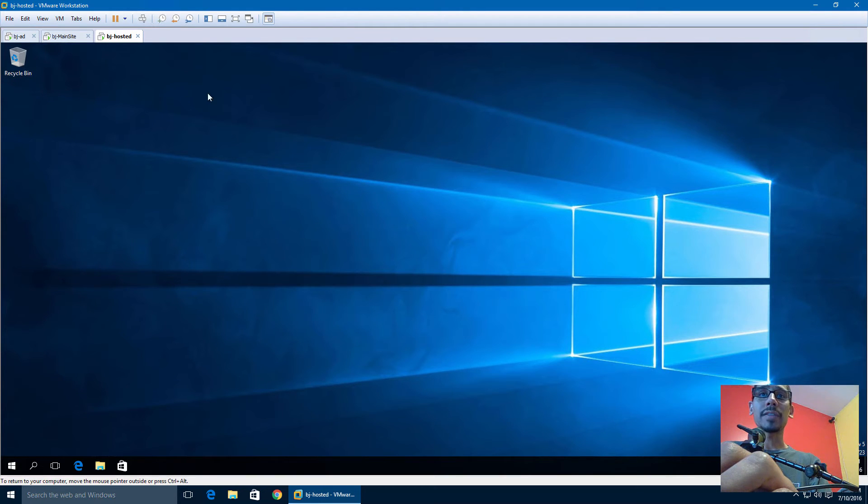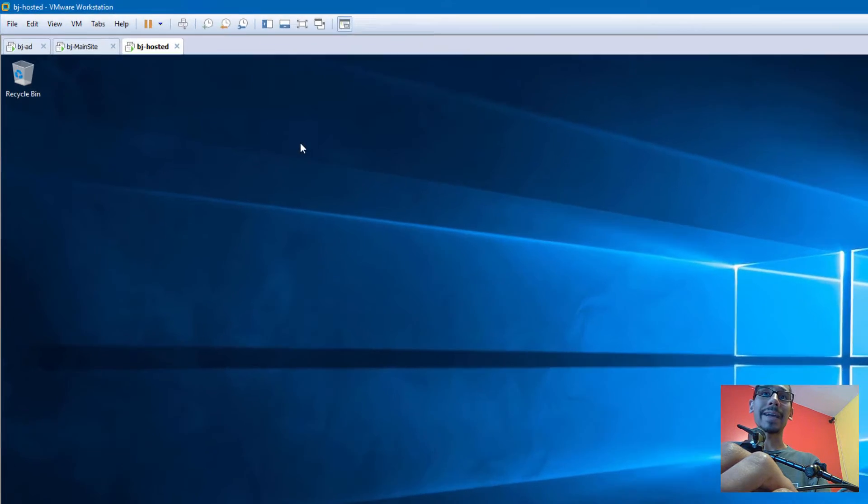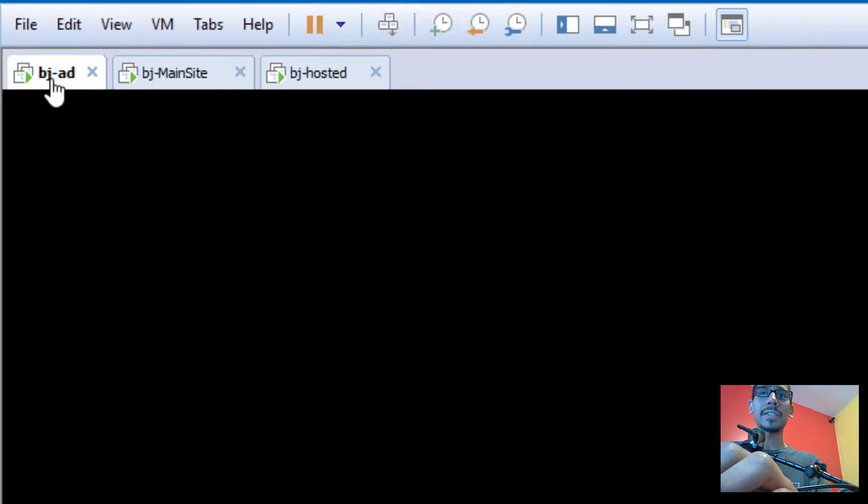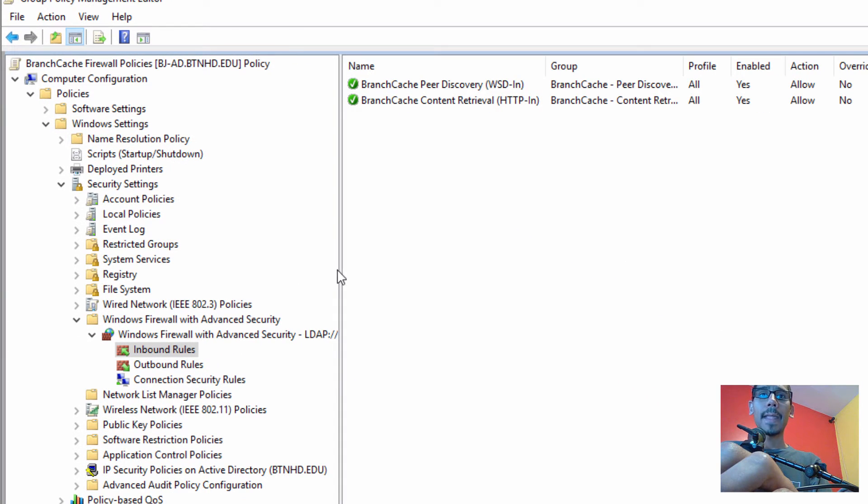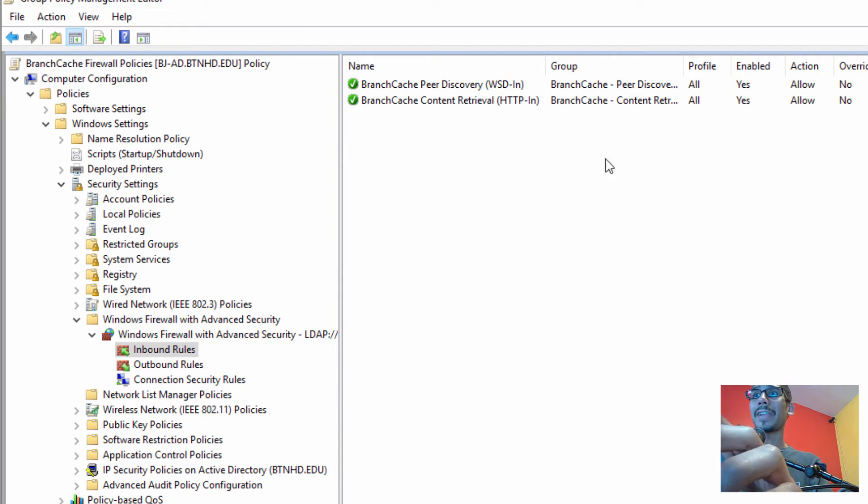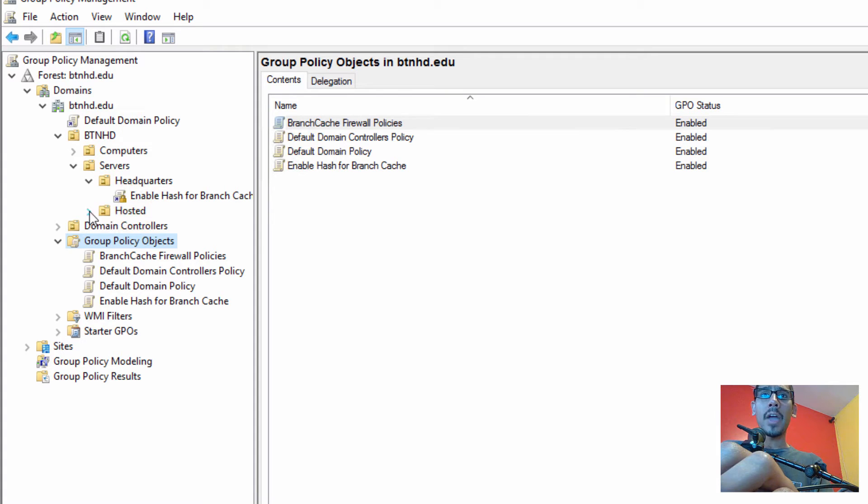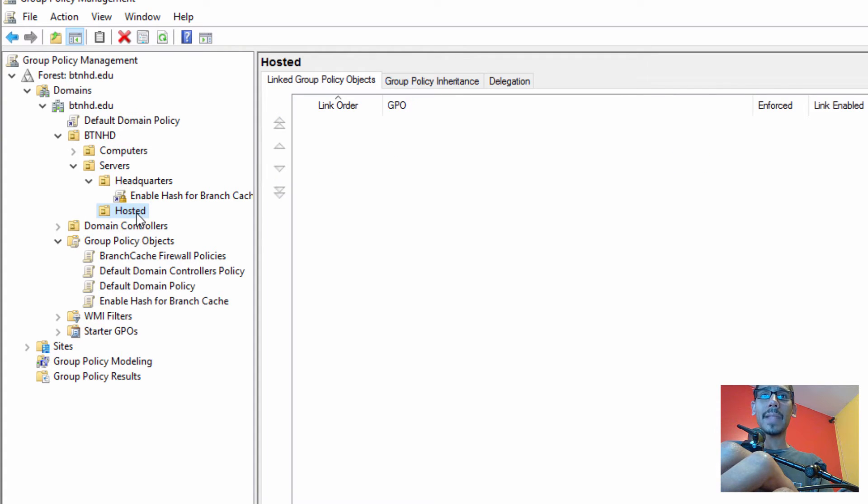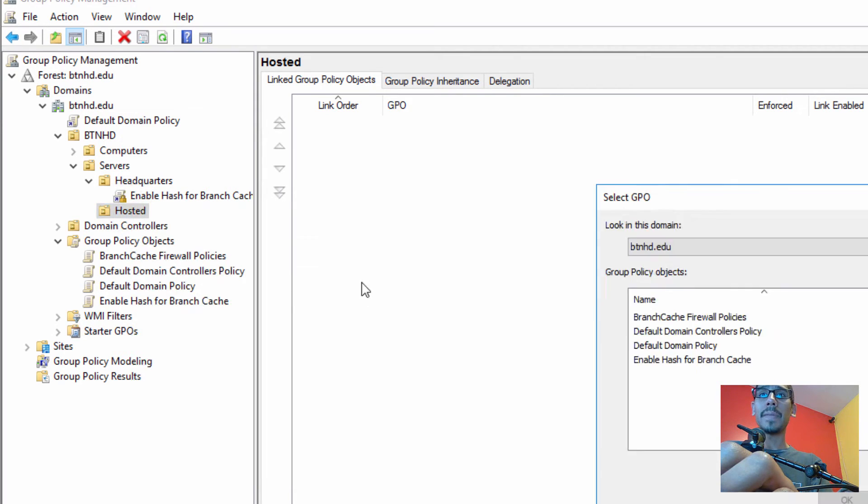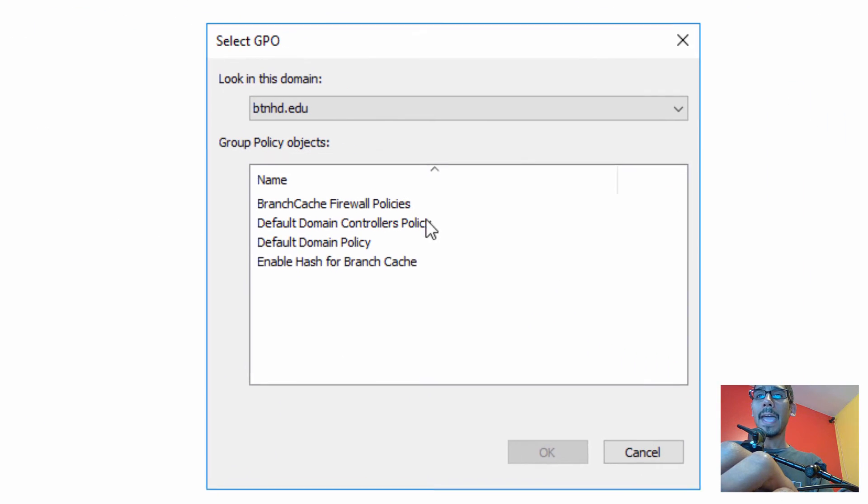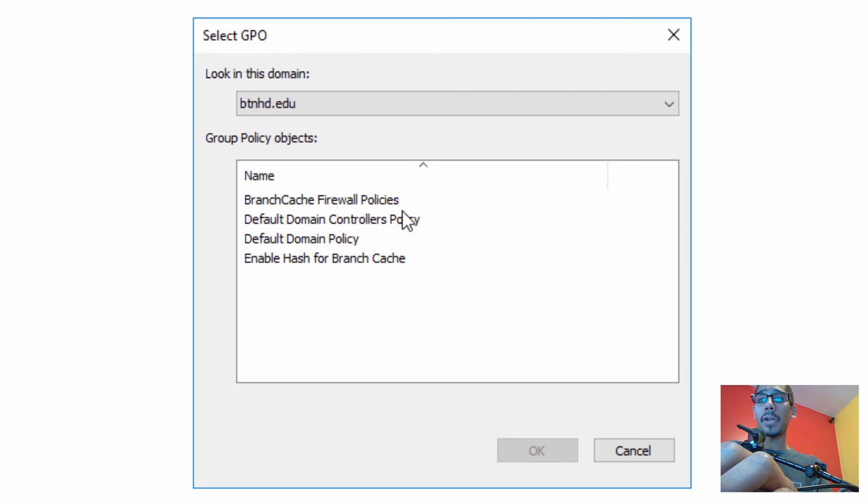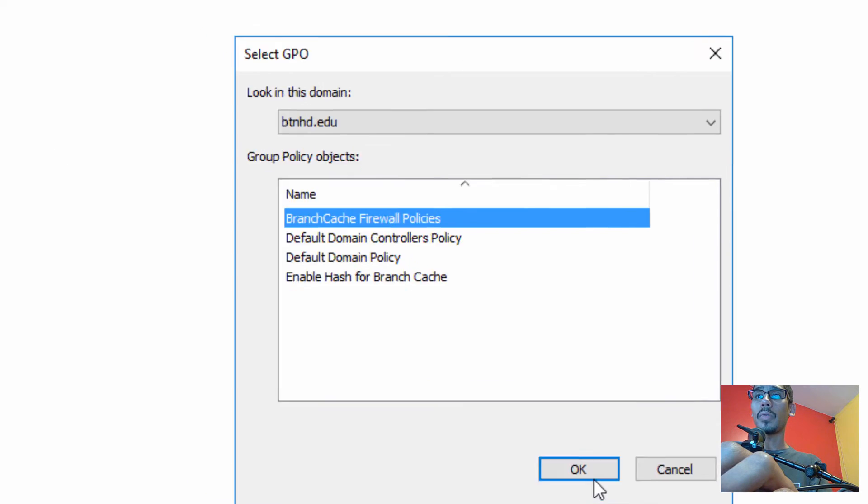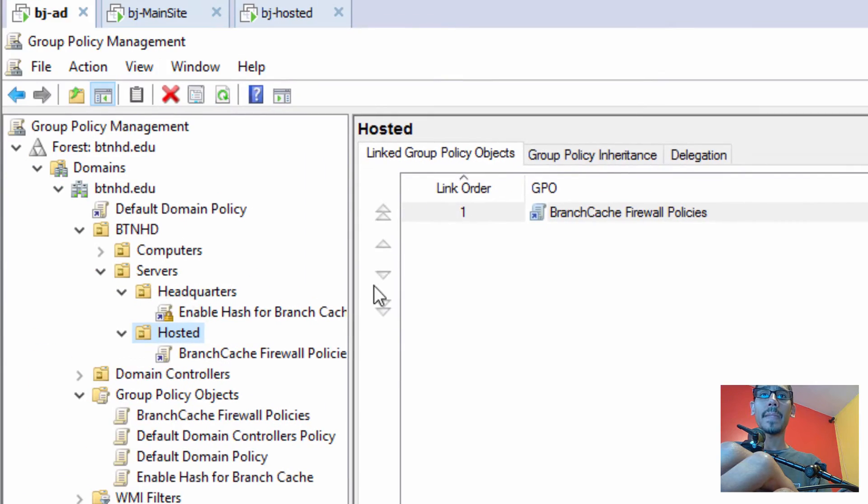So let's go inside our Active Directory. This is our group policy that we created in part two. I'm going to close this up—it's right here, BranchCache Firewall Policies. Now my OU I called Hosted, and this is where that hosted server lives. So I'm going to right-click on it, link an existing GPO. Remember on part two we created this. We're going to link this policy to this OU, click OK, and I'm going to right-click on it and force it.